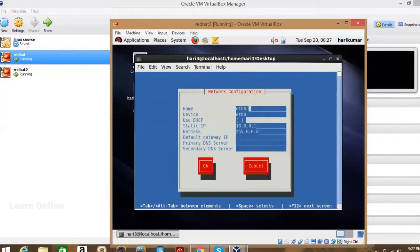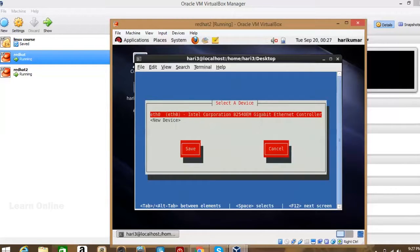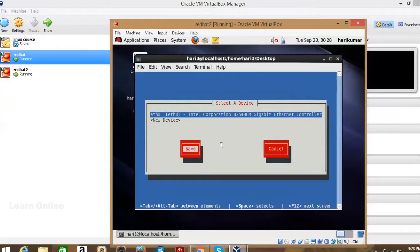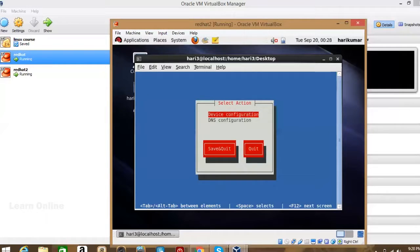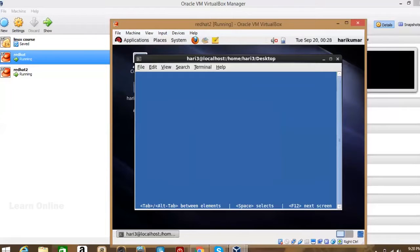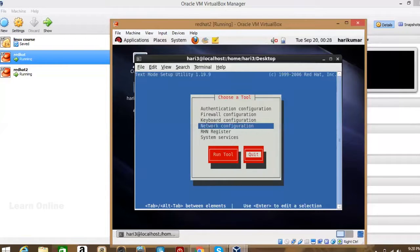There seems to be a keyboard issue — from this terminal the input isn't working. It may be a VirtualBox problem; restarting the virtual machine should fix it. Let's save the configuration and quit.